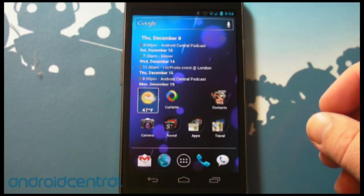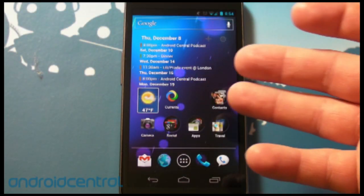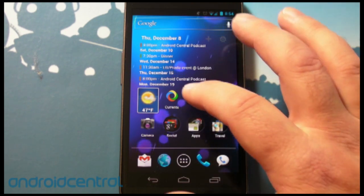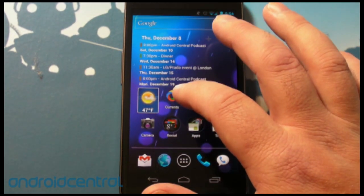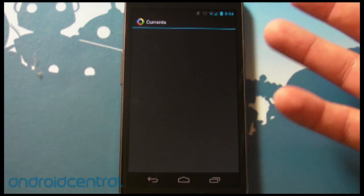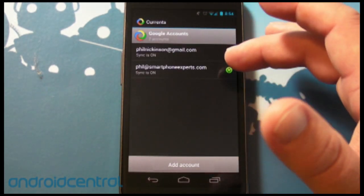Hey there everybody, Phil here for AndroidCentral.com, and it's finally here — we can finally show it to you. It is the all new Google Currents. So let's launch it up here and show you what you're going to see for the first time when you fire up the app.